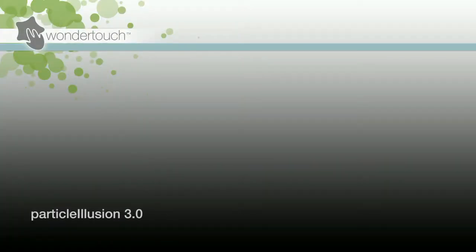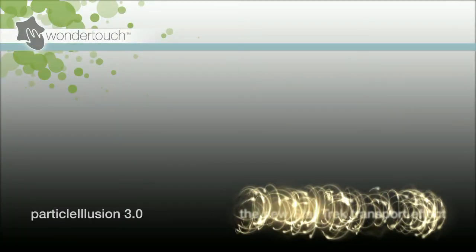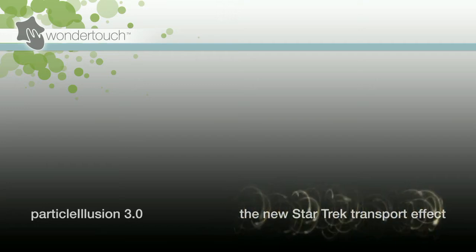I'm Alan Lawrence of Wondertouch, and in this tutorial I'll use Particle Illusion 3 to recreate the transporter effect from the latest Star Trek movie.